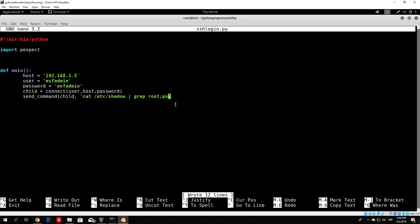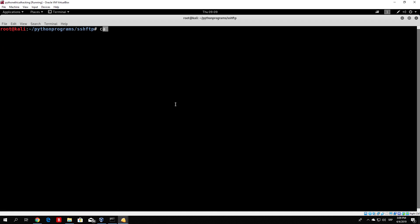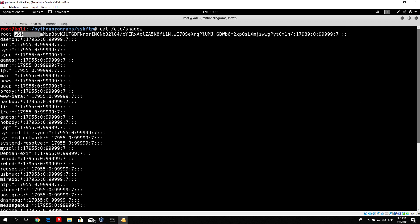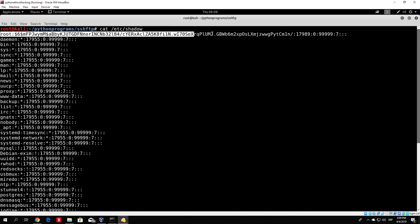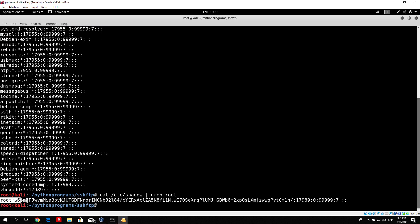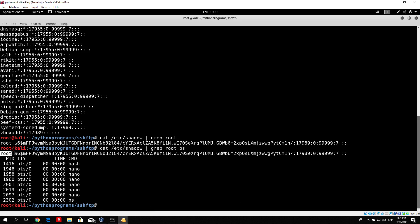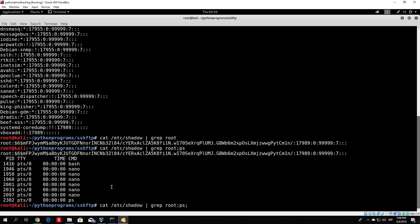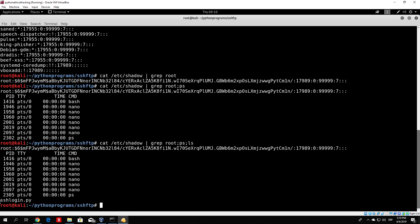Let me demonstrate: if I run cat /etc/shadow you can see the file containing hashed passwords. Running cat /etc/shadow | grep root gives only the line containing root. Then if I add a semicolon and ps, we grab the root password line and also list running processes on our Kali Linux machine. You can concatenate as many commands as you want with semicolons.